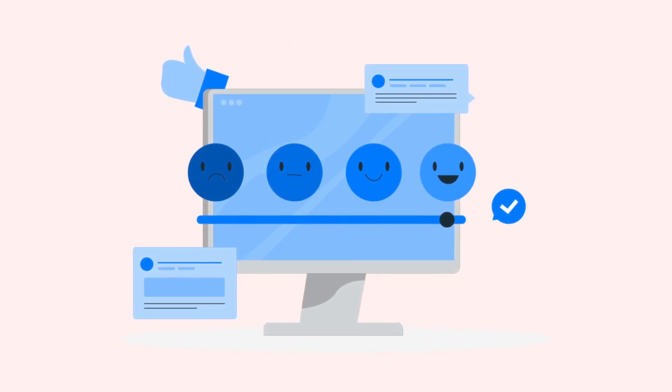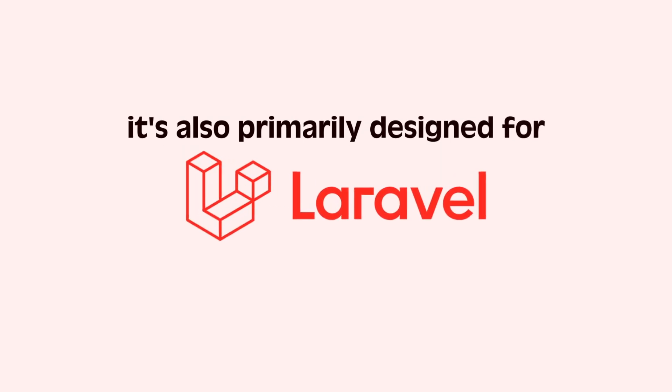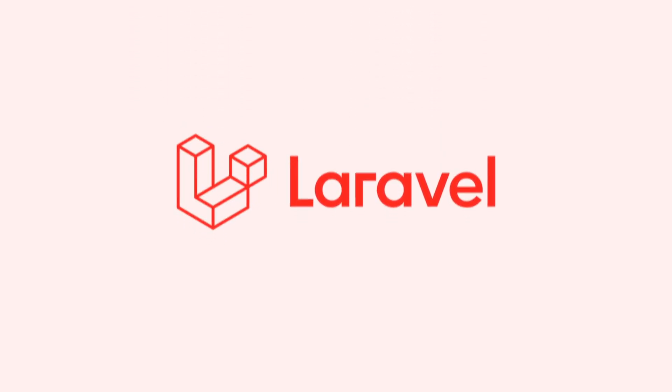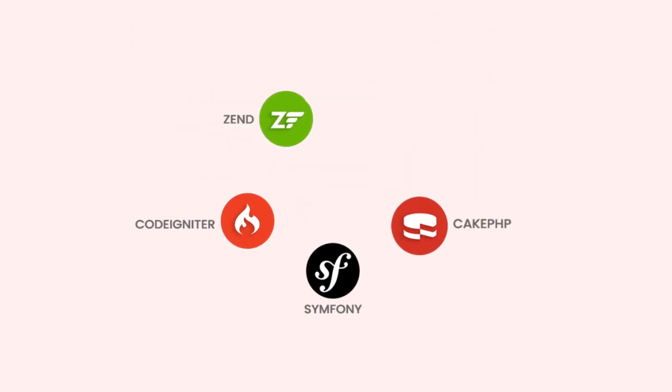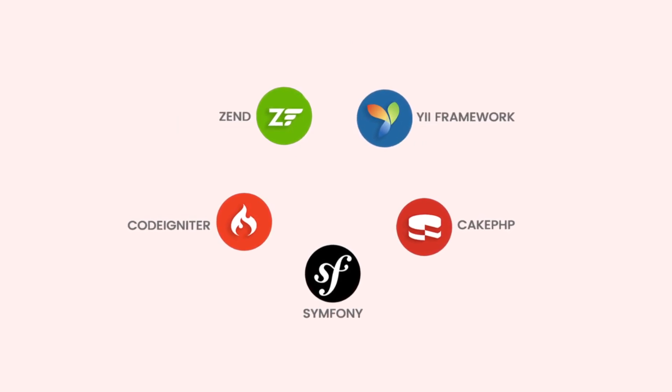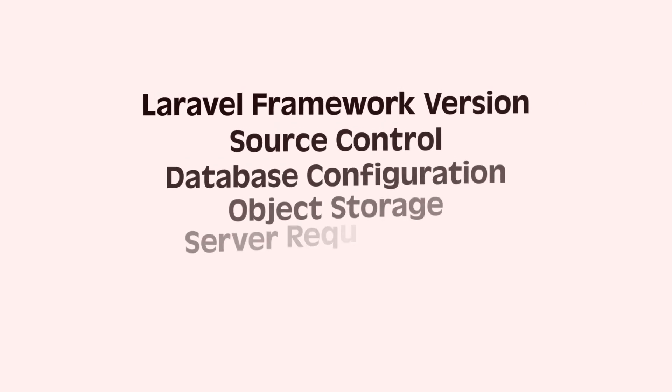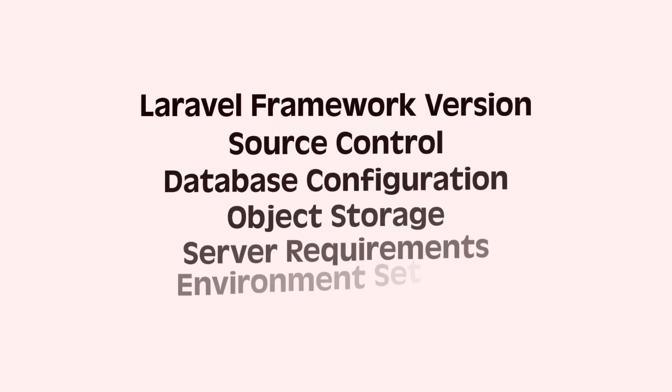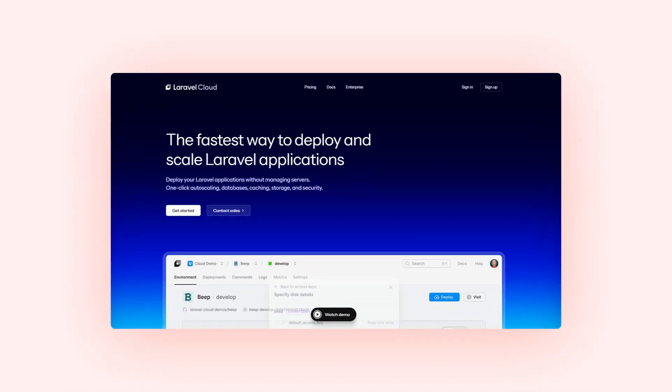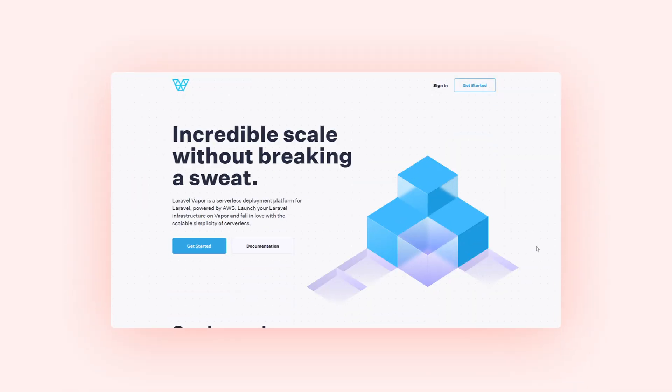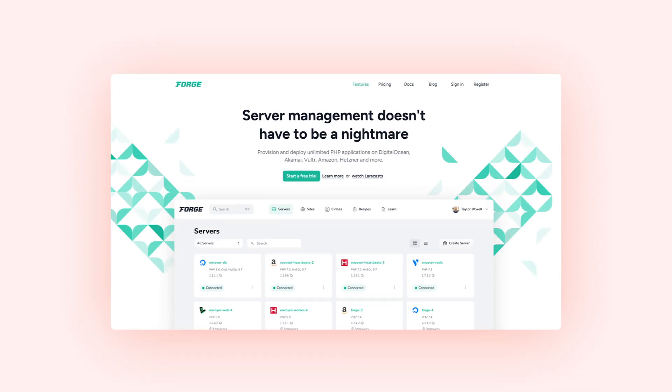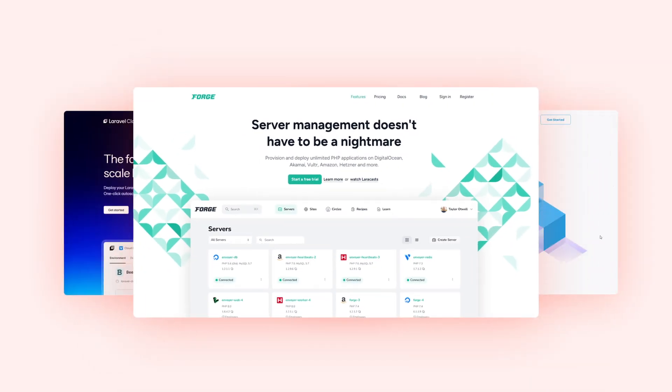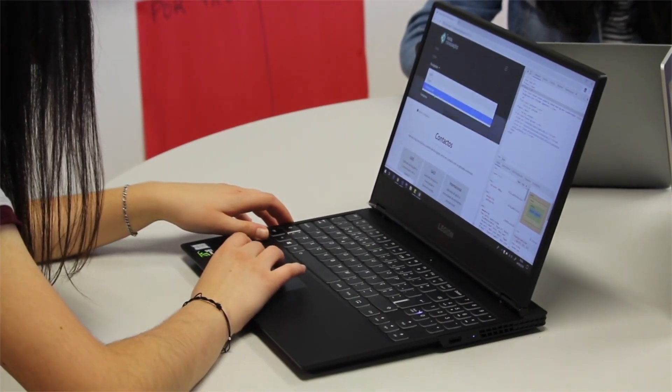Because it's so focused on ease of use, Laravel Cloud offers the least amount of control over the underlying infrastructure. It's also primarily designed for Laravel applications, so using it for other PHP frameworks might not be as straightforward. Finally, it does have prerequisites regarding the PHP and Laravel versions your application uses. Ultimately, the best platform for you depends on your project's requirements, your technical comfort level, and the level of control you need over your infrastructure.